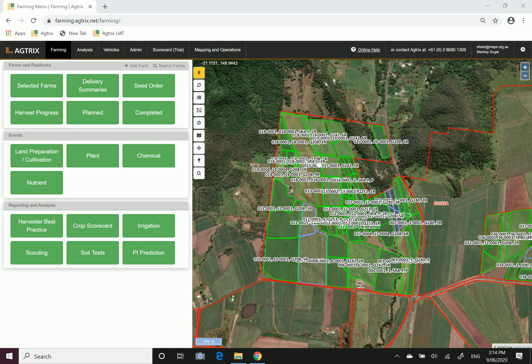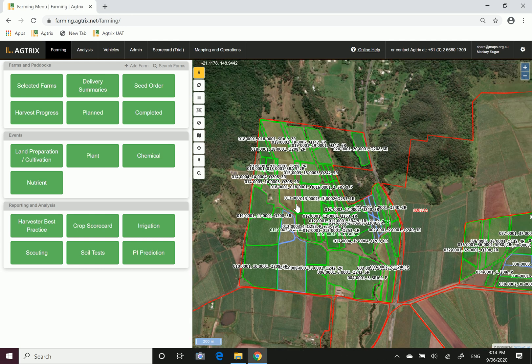G'day, Shane here from Mackay Area Productivity Services. In today's video we're looking at how to print your farm reports for chemical and nutrient applications.